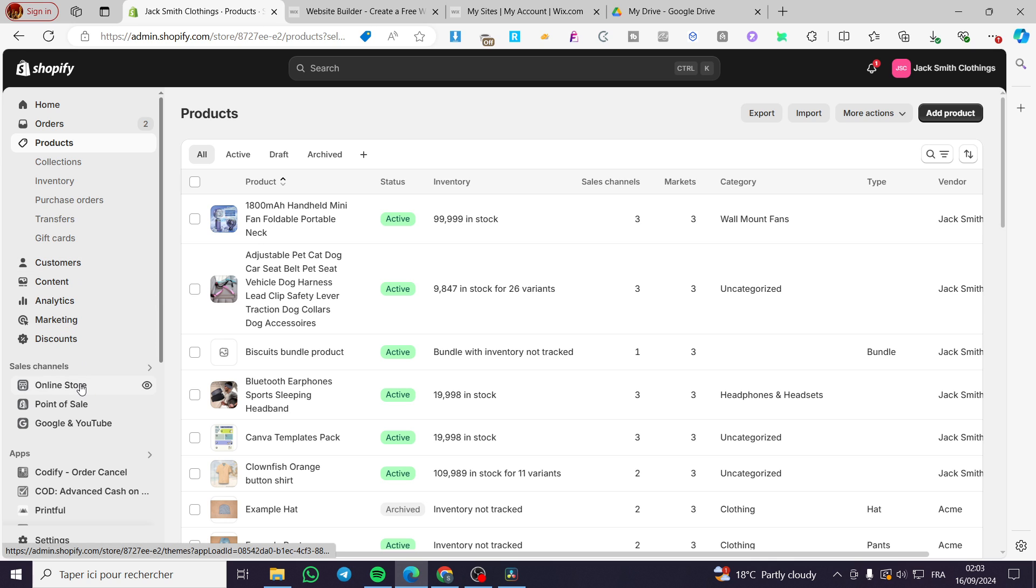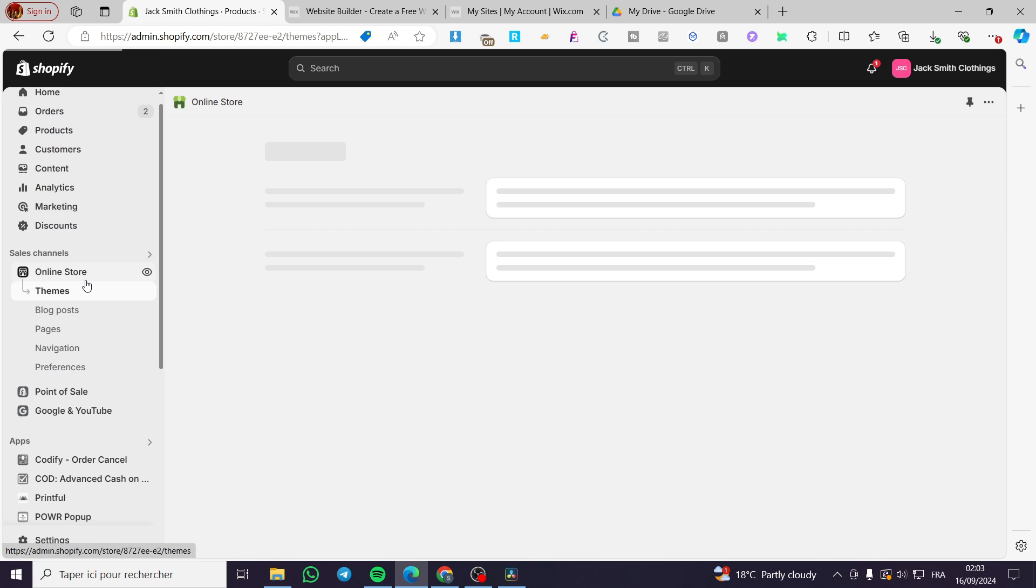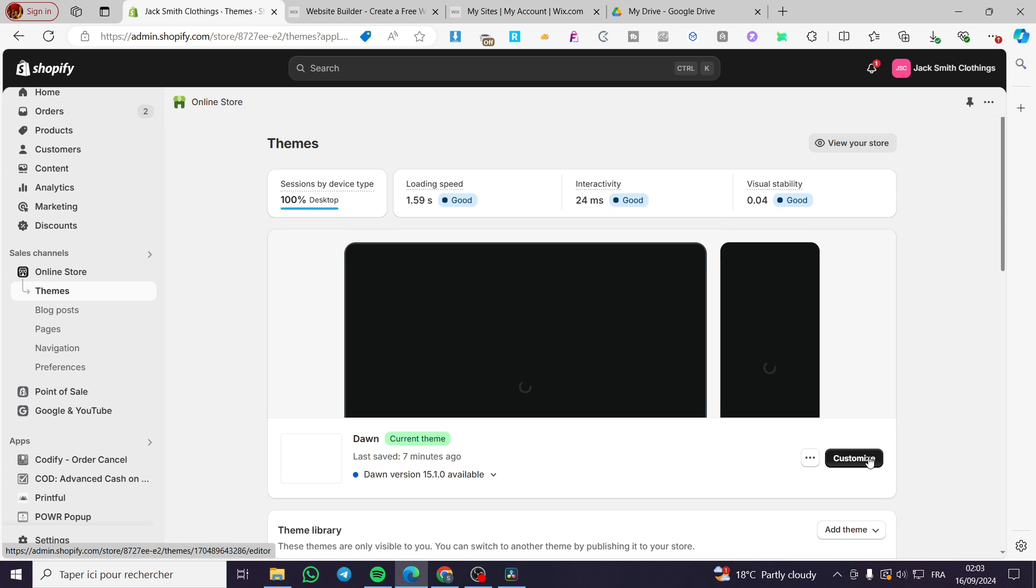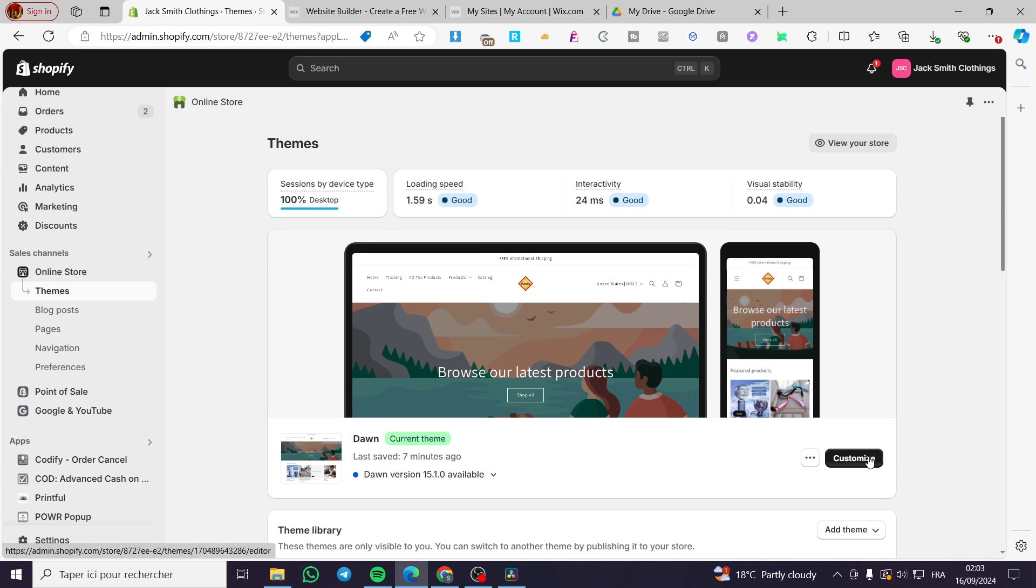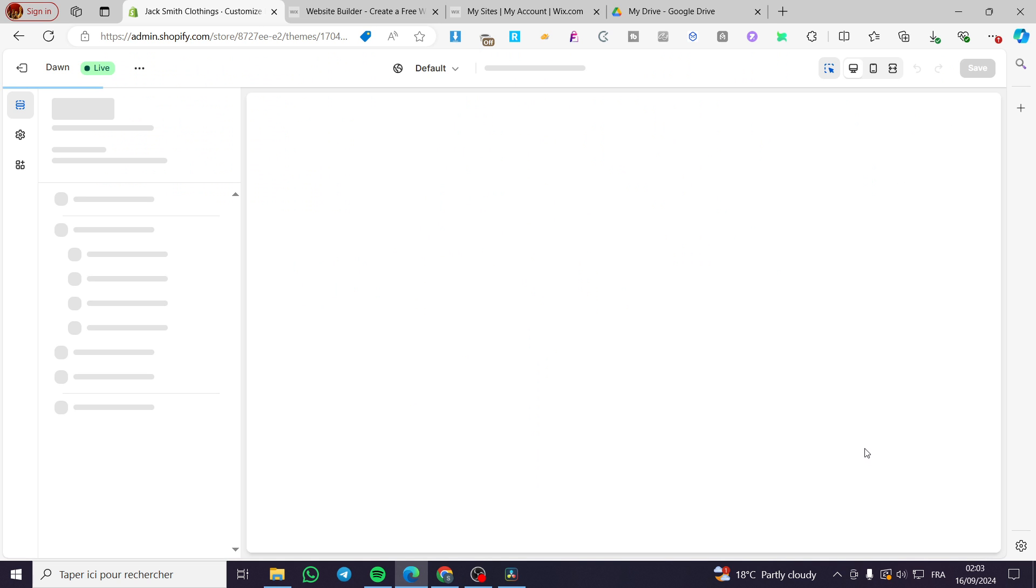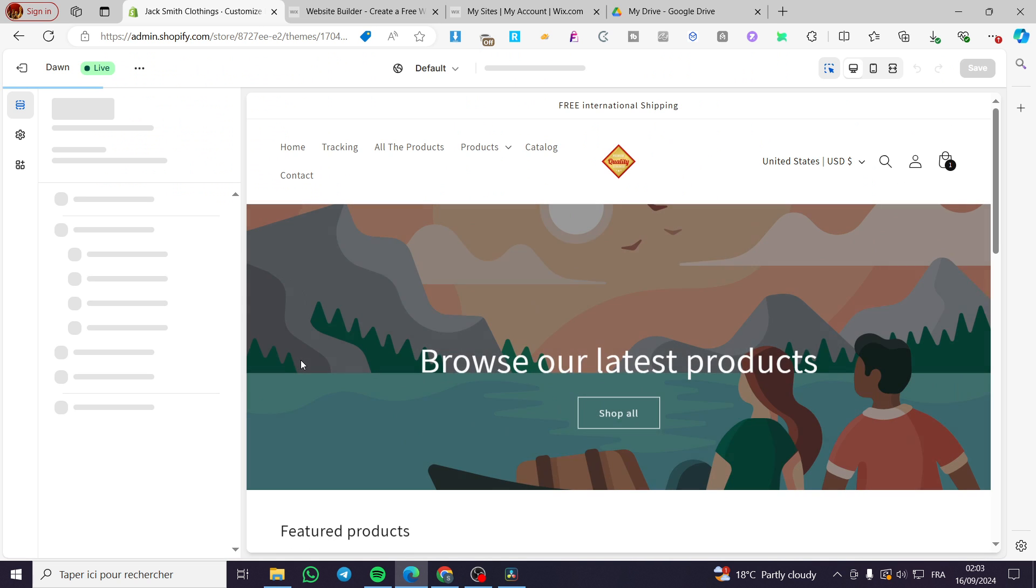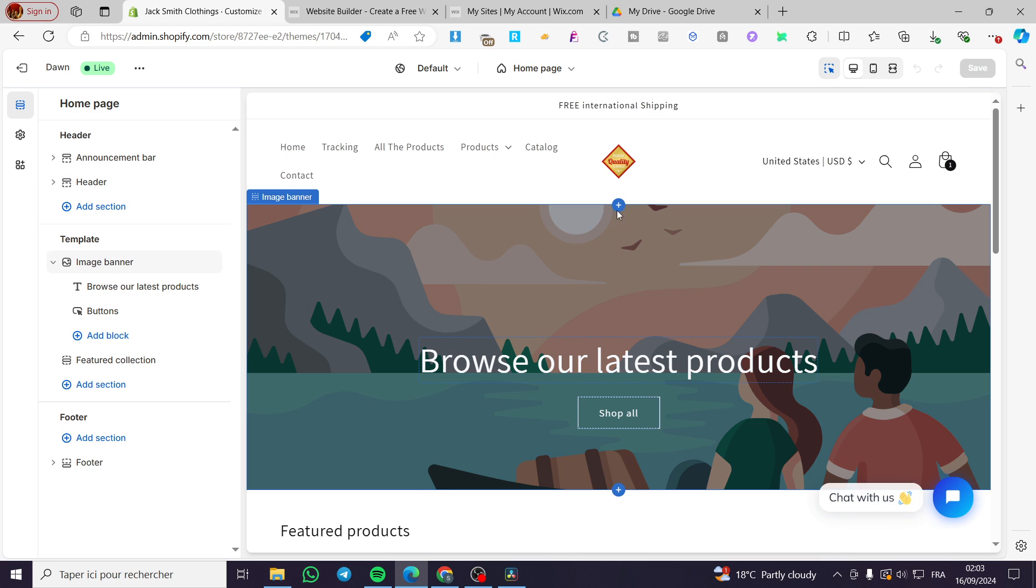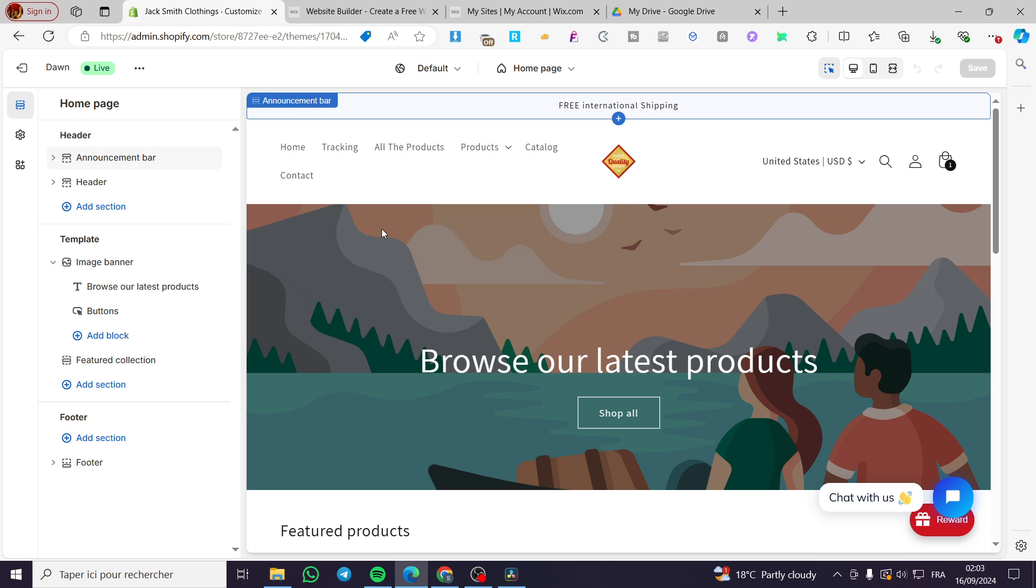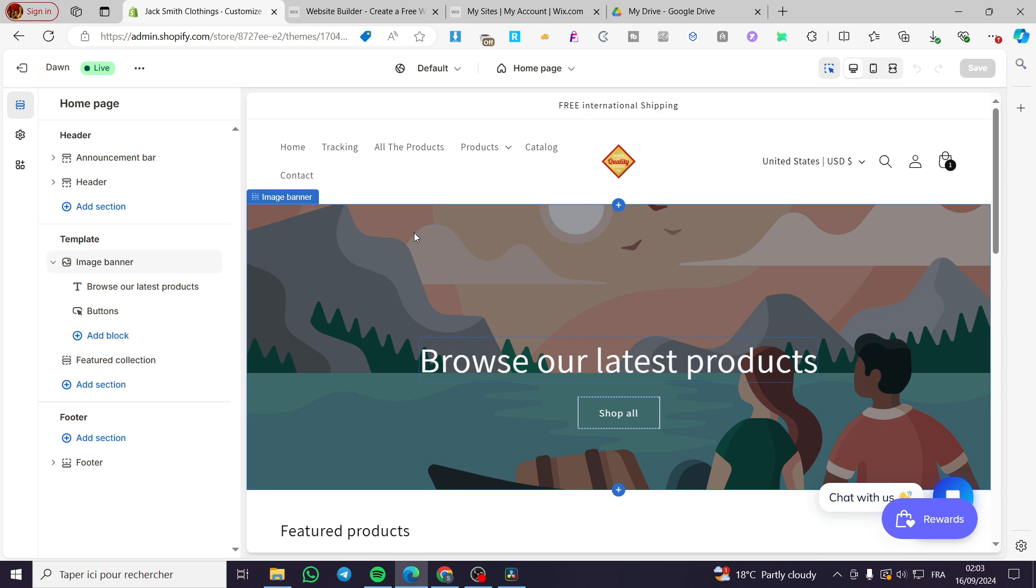After we have added the products, go to the online store, select Themes, then we are going to click on Customize. Here we are going to enter the theme editor.